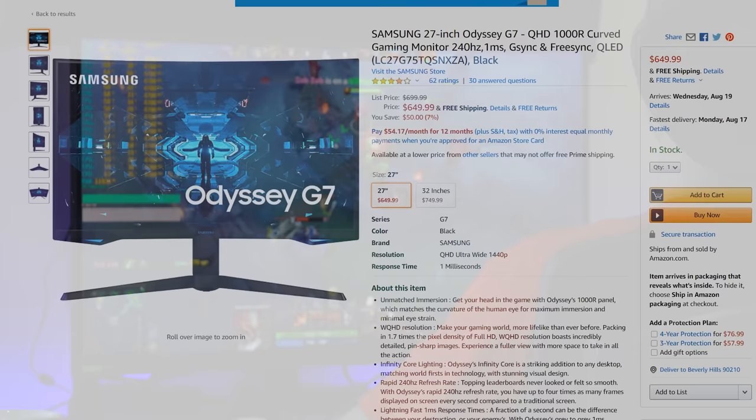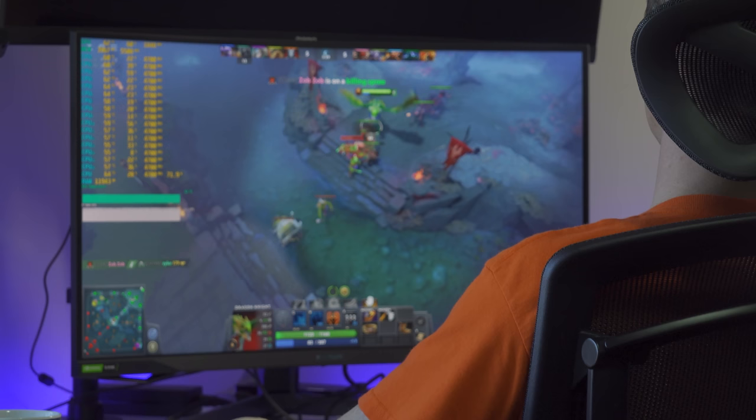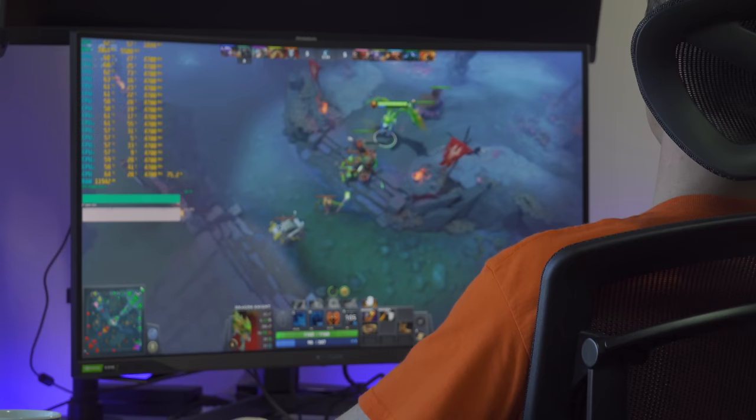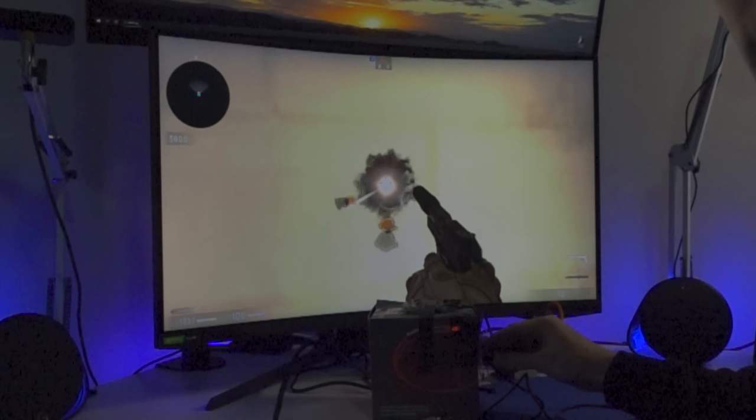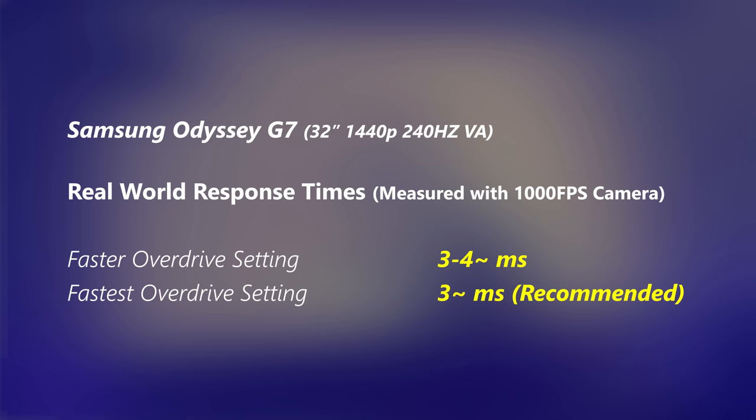There were some anomalies I found with this monitor. First of all, the one millisecond response times written on the box aren't really one millisecond when it comes to real world gaming experience. In Counter-Strike, the test that I usually do for just real world response times, what we saw here was on the fastest response time overdrive setting we were getting around three milliseconds response times, which is very good for a VA panel. This is the fastest times I've seen for a VA panel coming very close to that of TN panels.